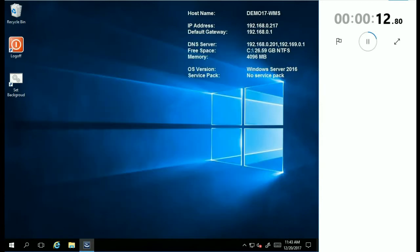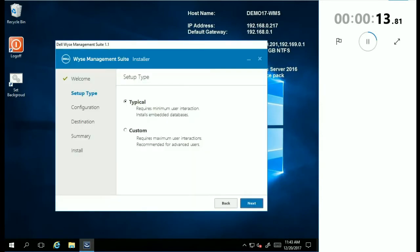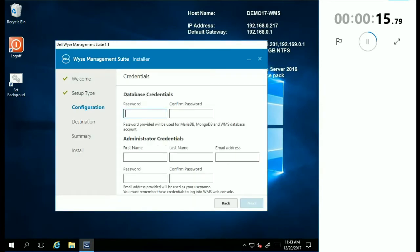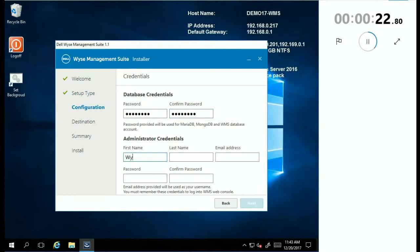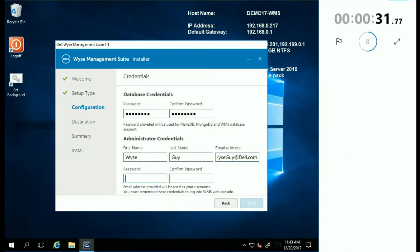So I'm going to go ahead and the first screen, click Next, and we're going to do a typical install. I'm going to add our database credentials here, so make sure you remember this password. And then, of course, administrator credentials. And the email address and password provided is what you will actually use to log into the WISE Management Suite console for the first time.